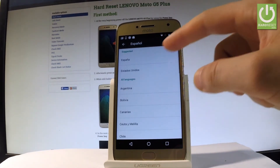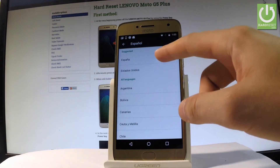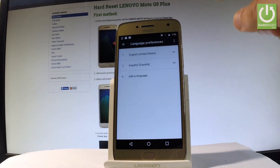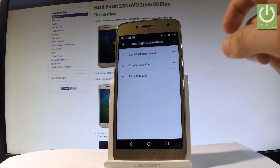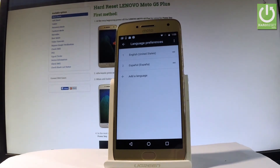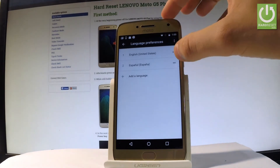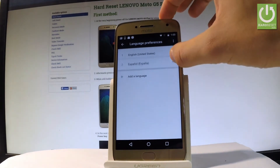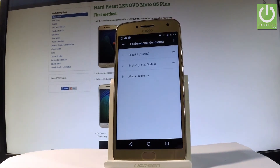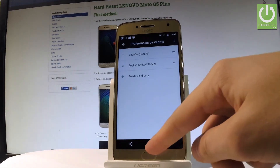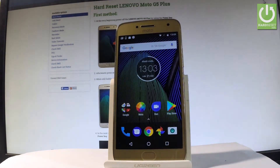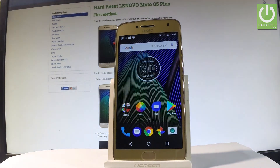Scroll down and, for example, choose Español. Then choose the region — in my case, let me select España. Now as you can see, you can use two languages: English and Español. If you would like to change the language to Spanish, switch Spanish into the first position, and the whole settings and applications interface goes into Spanish.